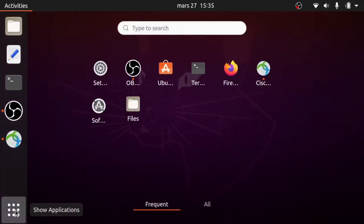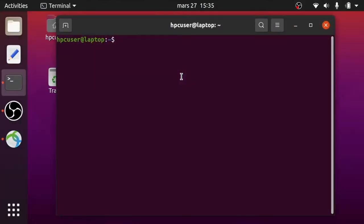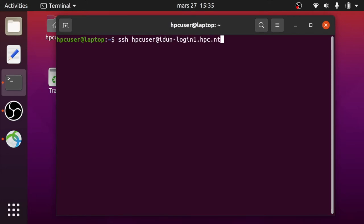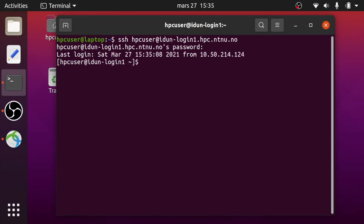Open the terminal application and login with the SSH command. Type your username, server name, and idon login 1 or 2. Enter your password. Login was successful. To log out, use the exit command.